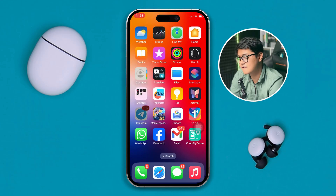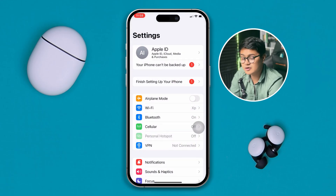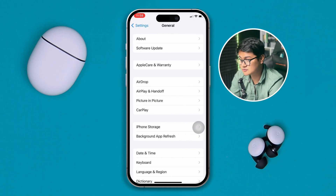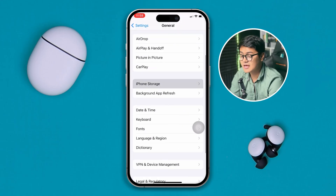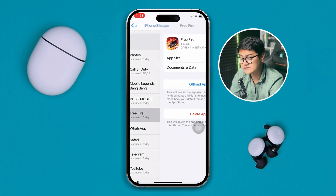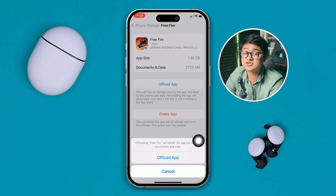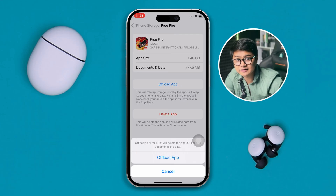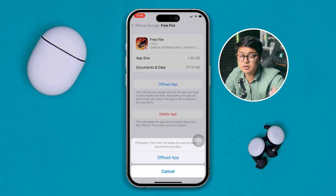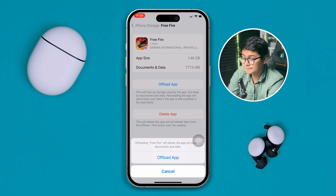The very first thing you want to try: head over to Settings, scroll down to General, then scroll down to iPhone Storage. Find Free Fire, tap Offload, tap Offload again, and then it will show you the Reinstall App option. Tap Reinstall — it will delete nothing but reinstall your game all over again.